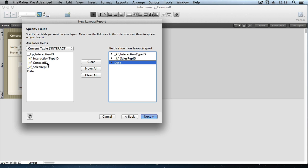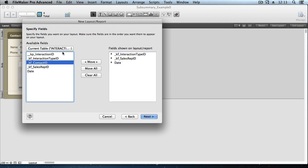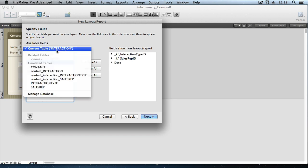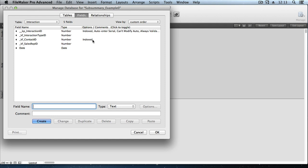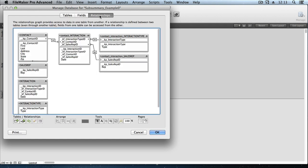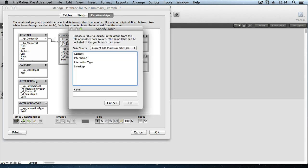We've got contact ID, but that's not going to be very user friendly on a report. So let's see if we have a relationship that would let us jump from interaction to the related contact record. We don't, but fortunately, we can go in and create it on the fly. Manage database. Relationships. Here's our interaction table occurrence that this layout that we're building is based on. So we'll just string a new buoy off of that anchor, and we'll make this an occurrence of the contact table.